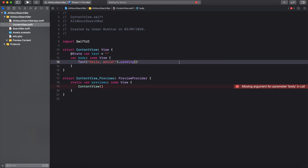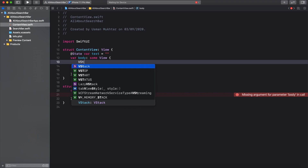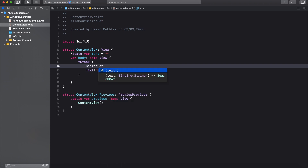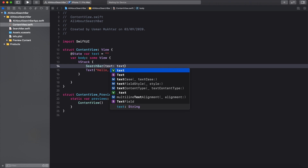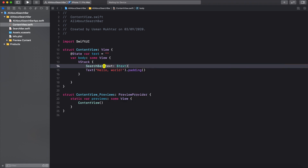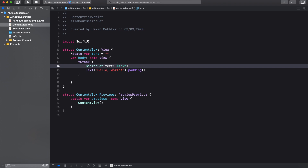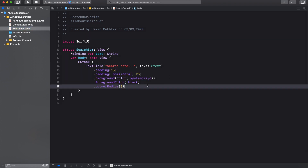Let's call the state property 'text', then put everything in a VStack, add the search bar, and pass in the state to the search bar parameters. Now let's run it. As you can see, we have the search bar and some text at the bottom. Let's go back to the search bar and add an overlay for the magnifying glass icon.